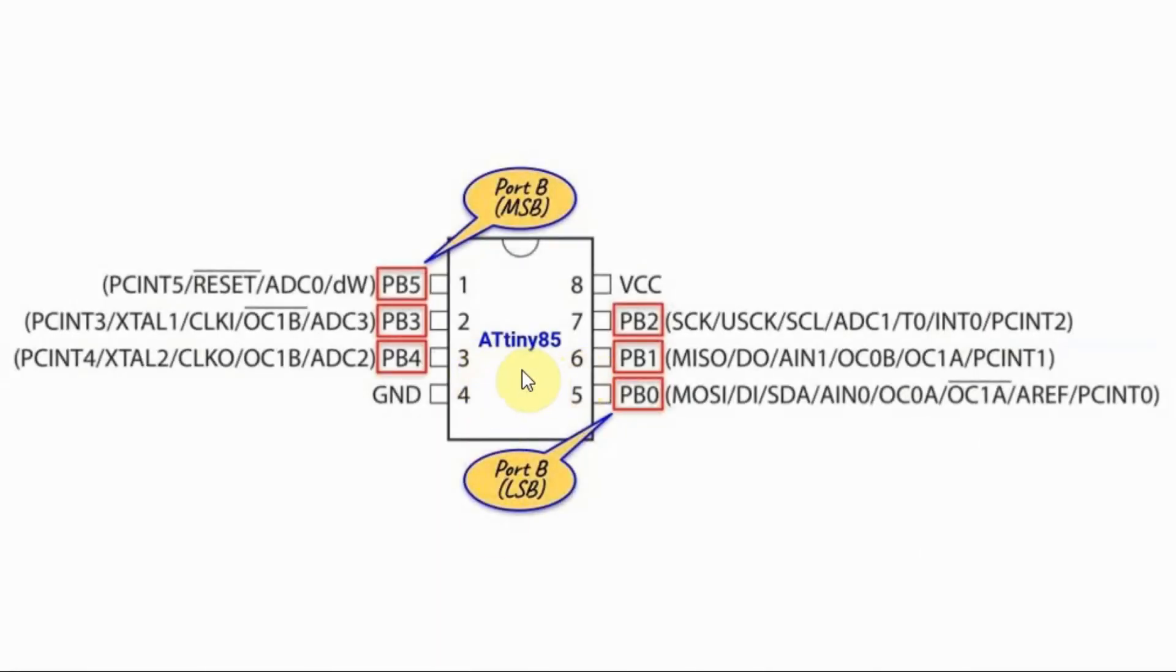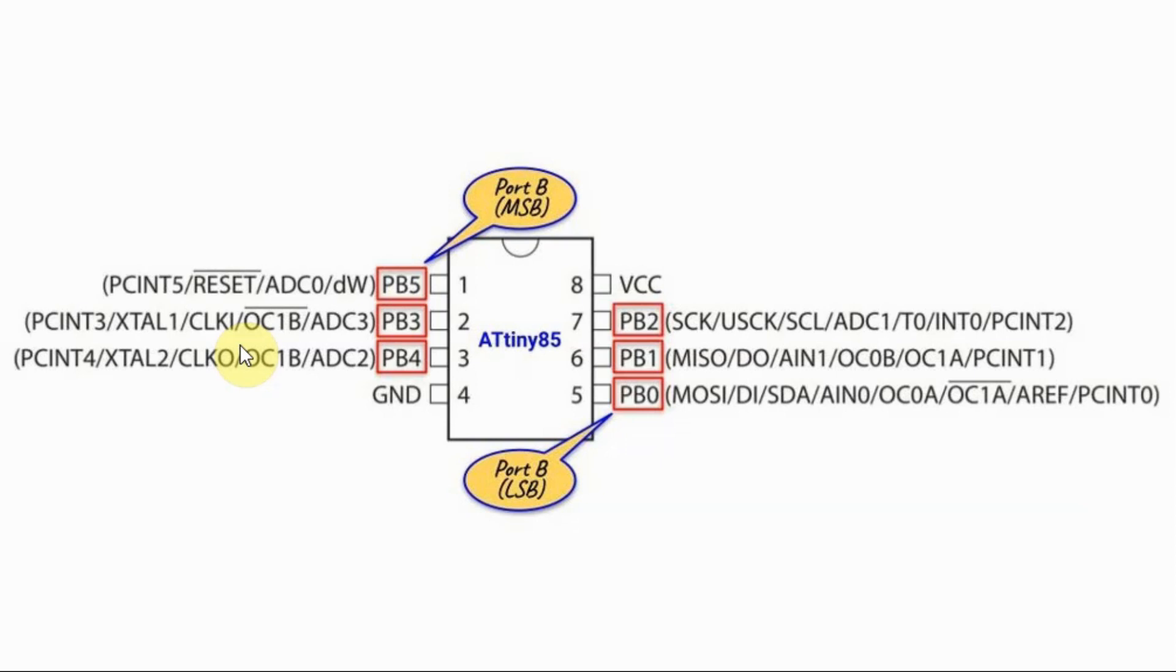Tiny85 can be driven by an external clock connected to pins 2 and 3 at a maximum frequency of 20 MHz, or we could use the internal oscillator for clock referencing. In this video, we'll be using the internal 8 MHz clock frequency.